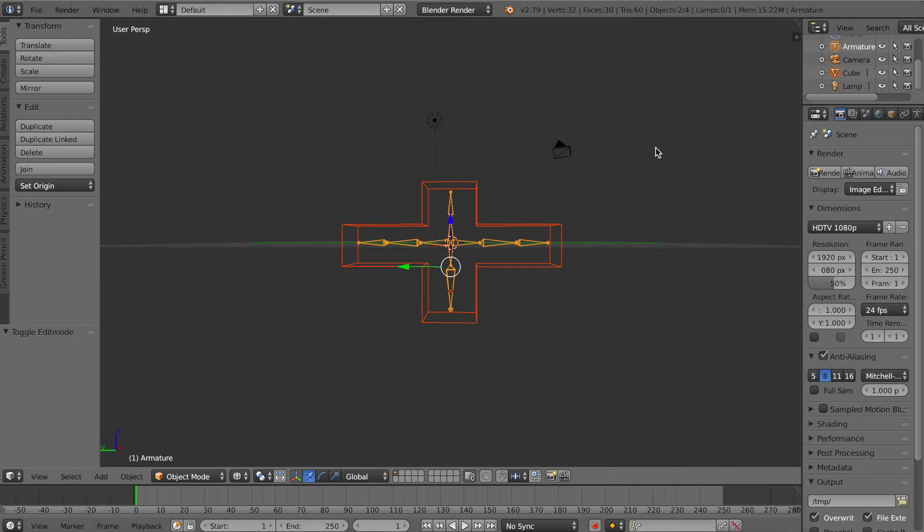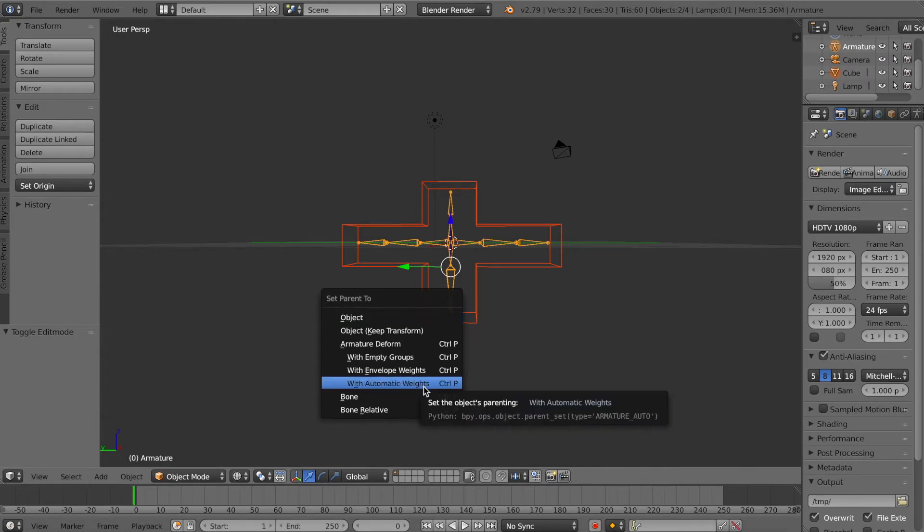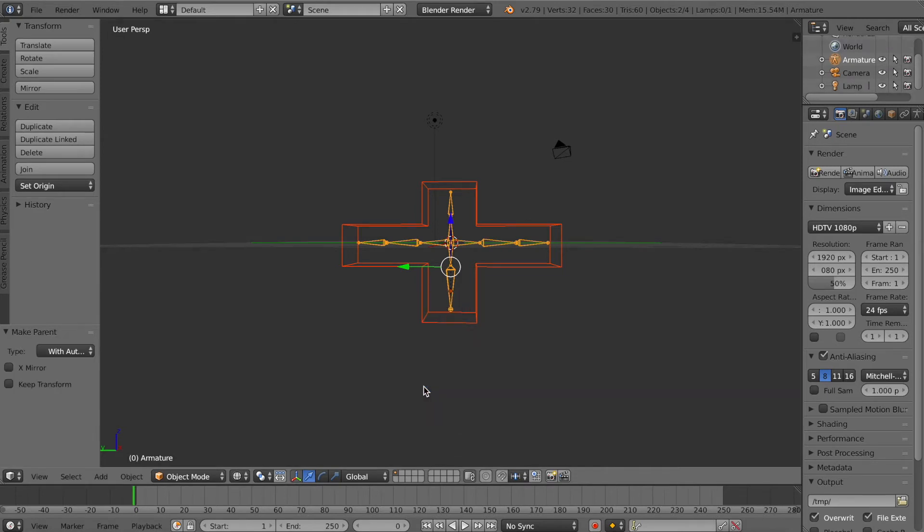Make sure to select your object first and the armature second. Next, hit Ctrl-P to parent that, then turn on Automatic Waits.